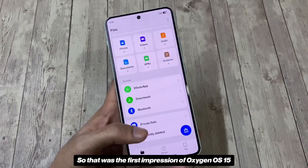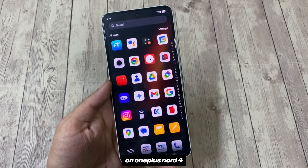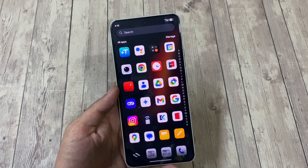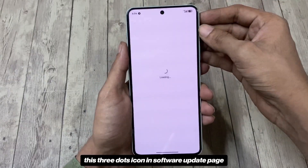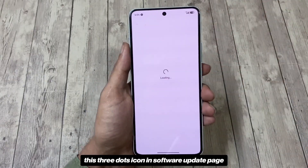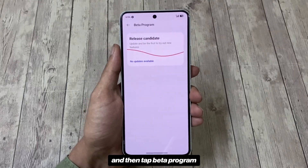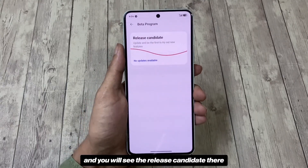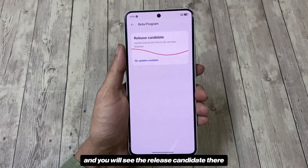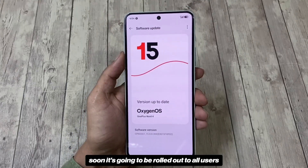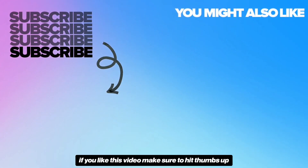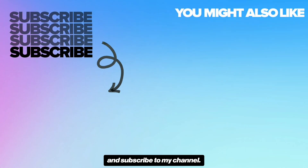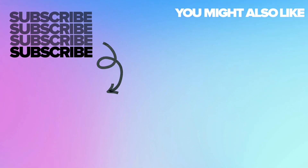That was the first impression of OxygenOS 15 on the OnePlus Nord 4. If you haven't received this update yet, tap the three-dots icon on the Software Update page, then tap Beta Program and you will see the release candidate there. It will soon be rolled out to all users as a stable build. If you liked this video, make sure to hit thumbs up and subscribe to my channel. Peace.